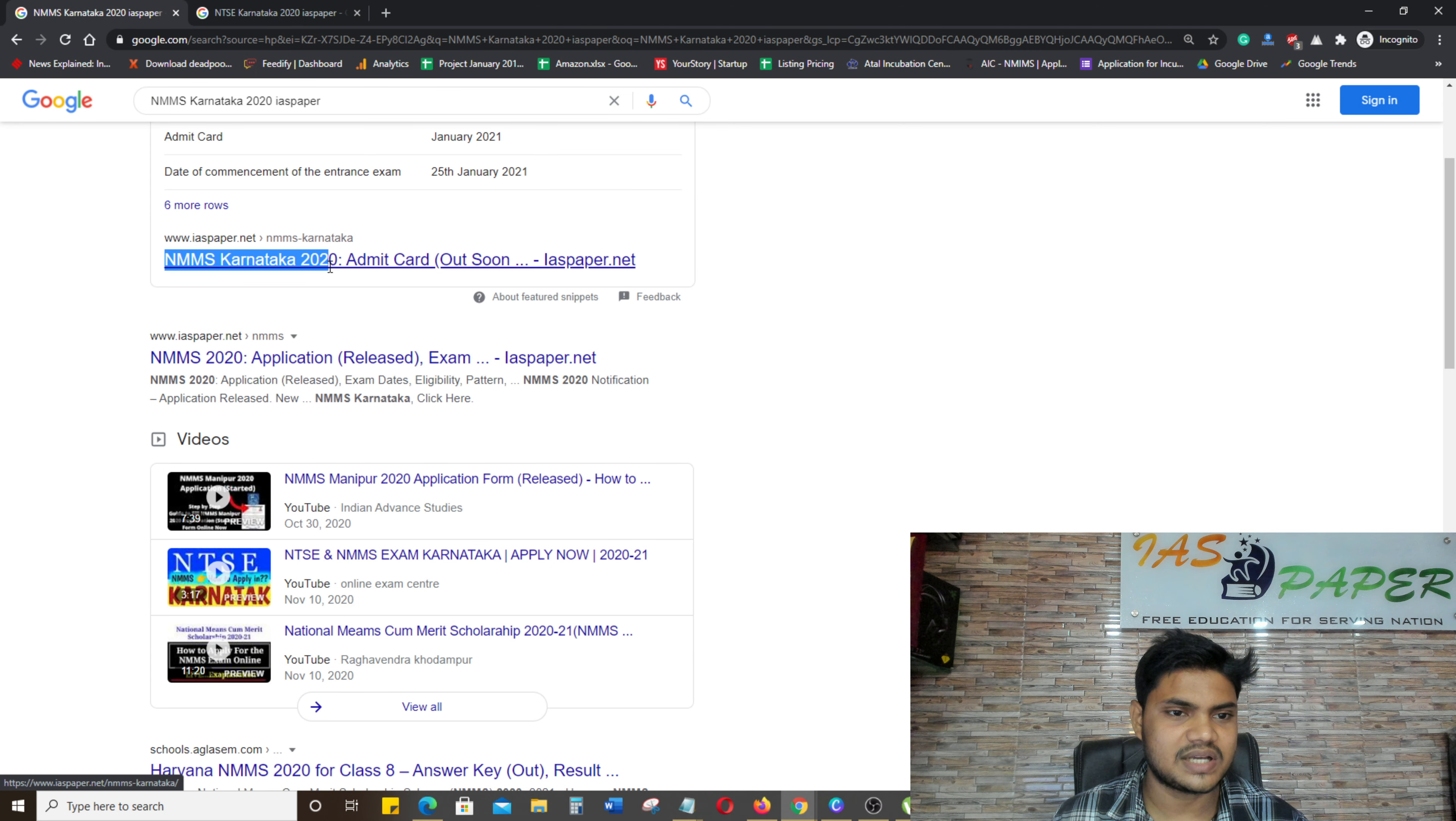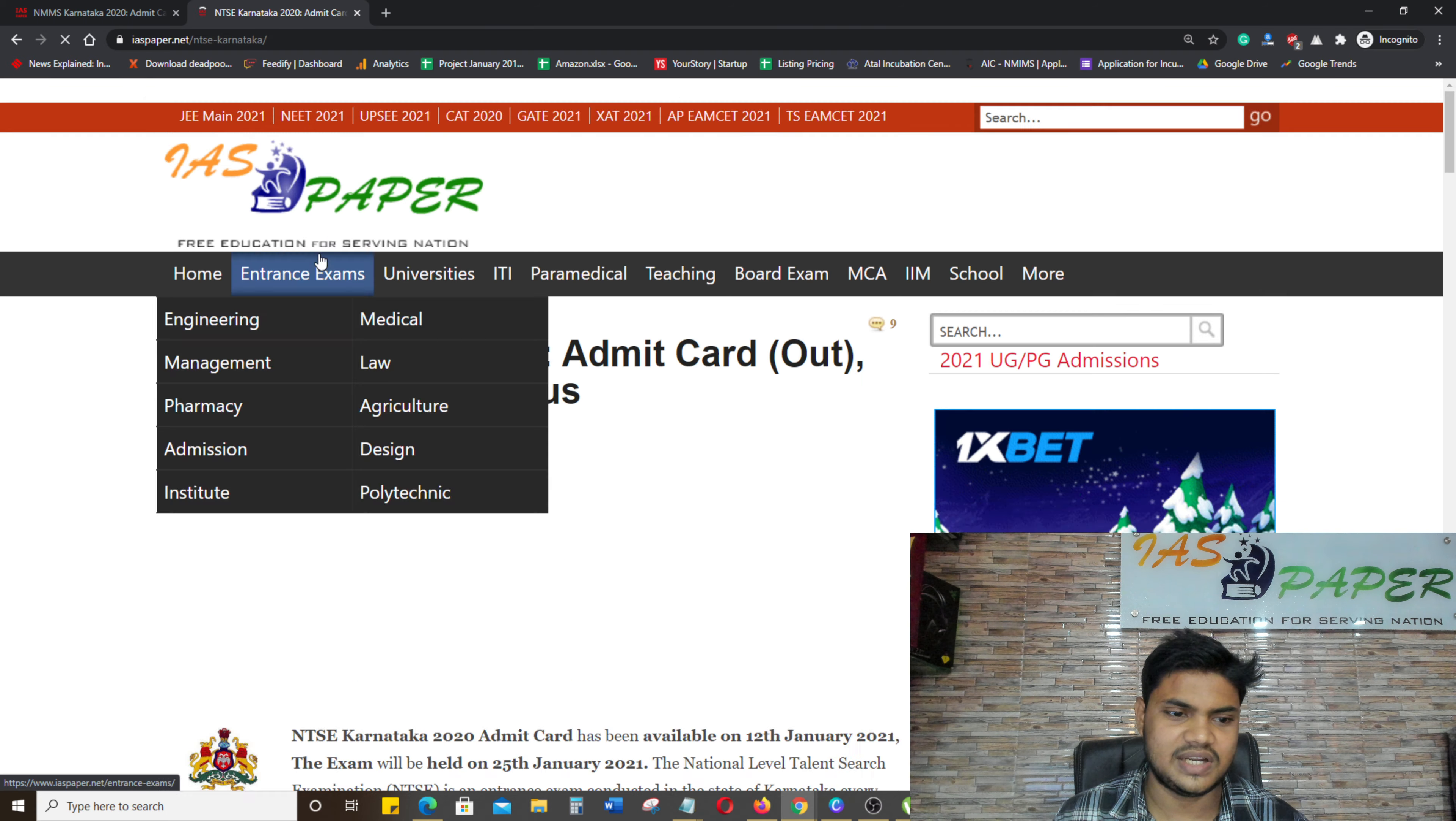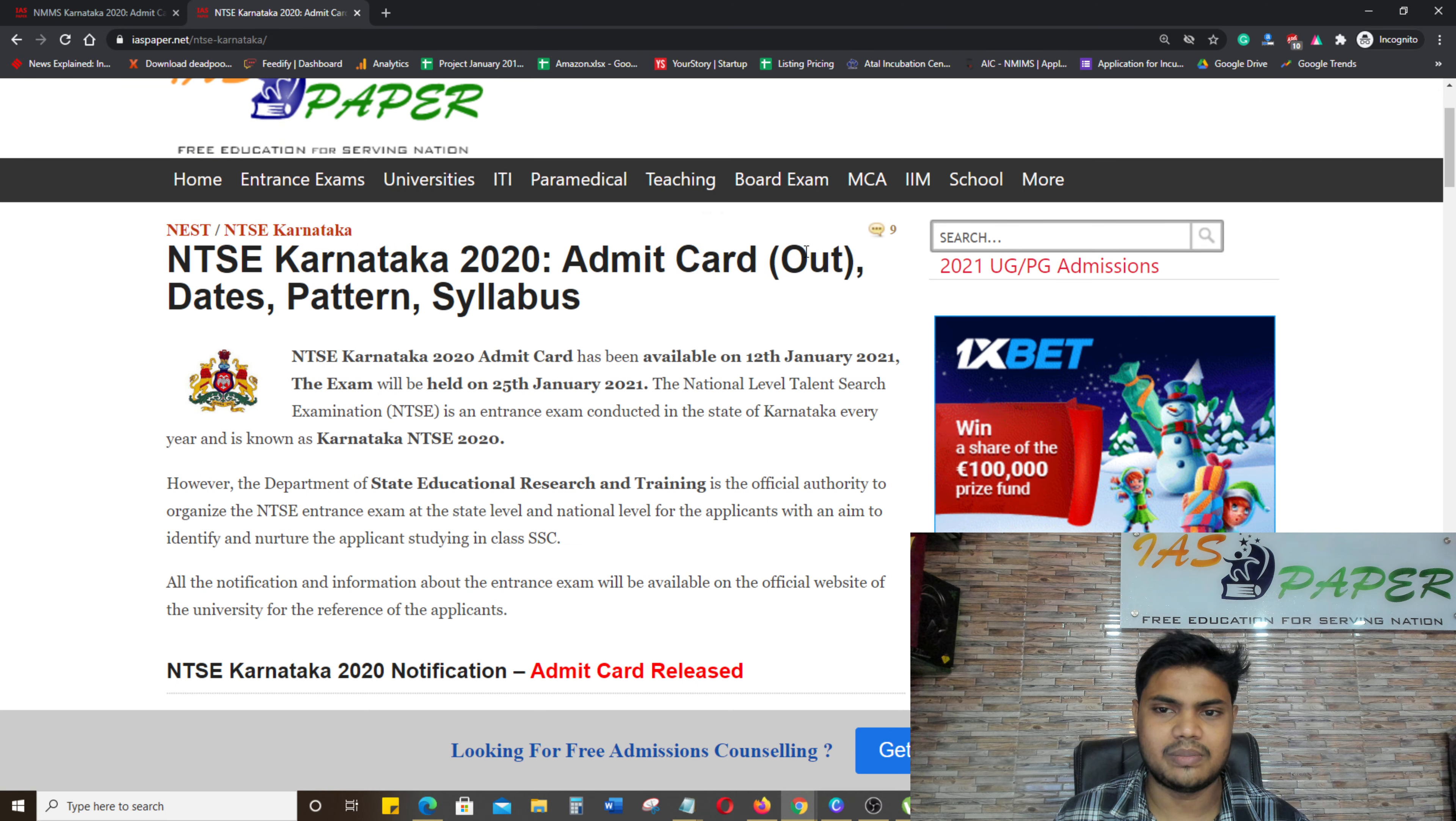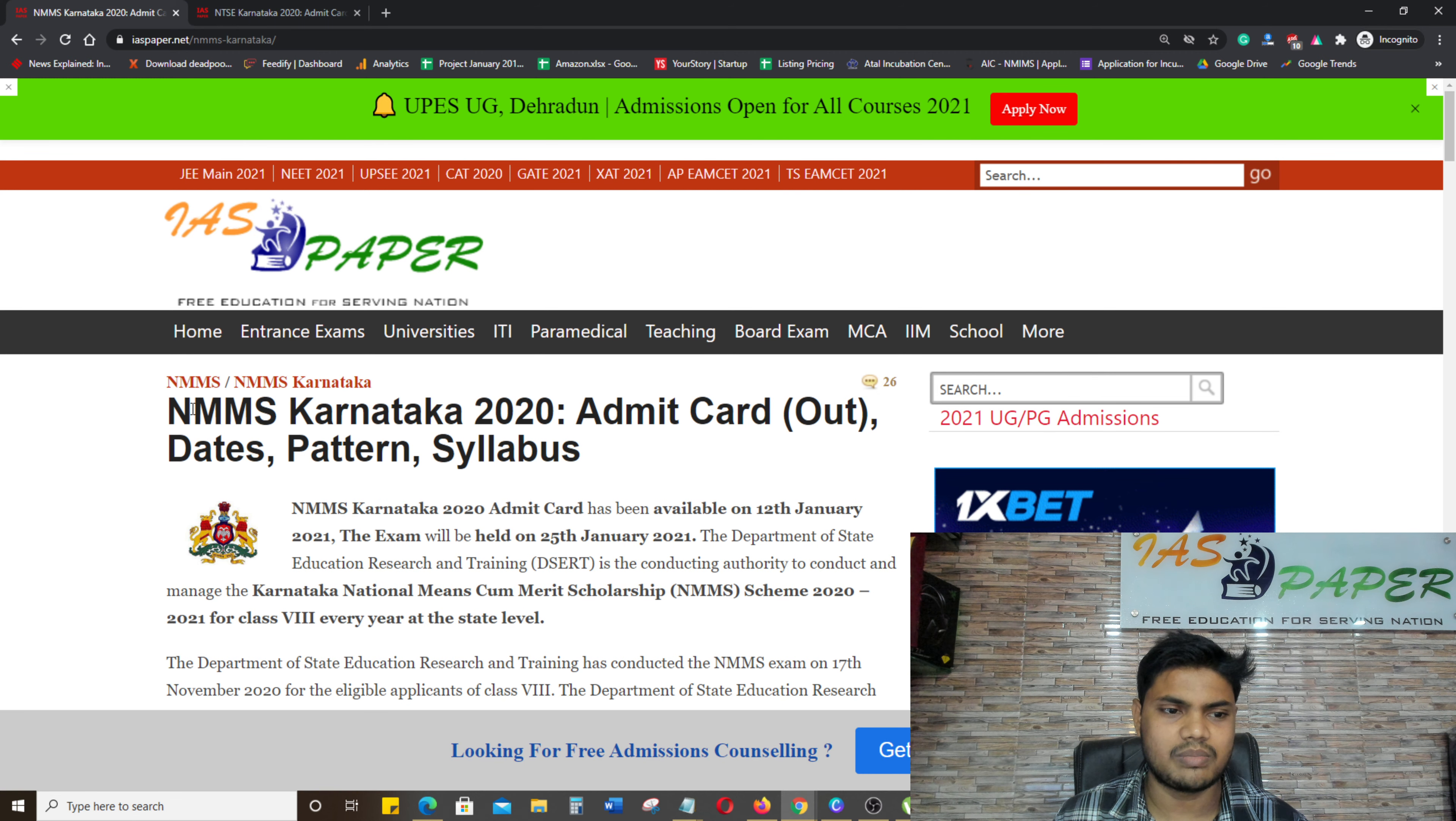you will see NMMS Karnataka 2020. And here you will see NTSC Karnataka 2020. After you click, you will see NTSC Karnataka 2020 Admit Card.